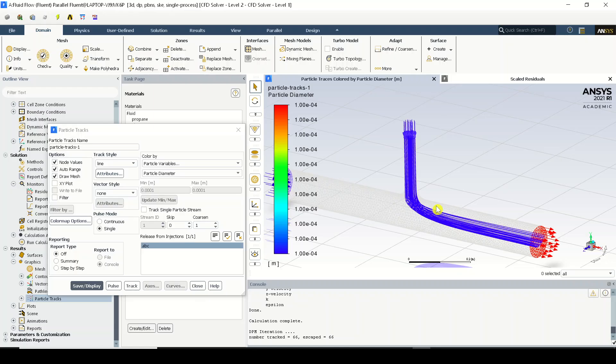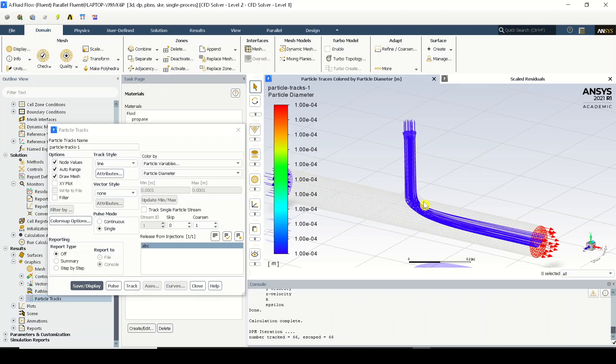...based on that flow field this dispersed phase will react. I'm just trying to explain in a simple fashion. Since the existing flow field is moving from left to right, obviously the particles, the new particles or the next phase of particles what we are adding in the domain will also move from left to right.